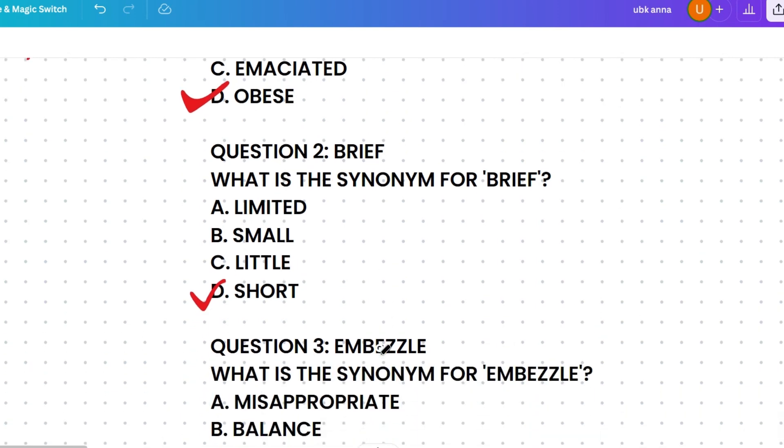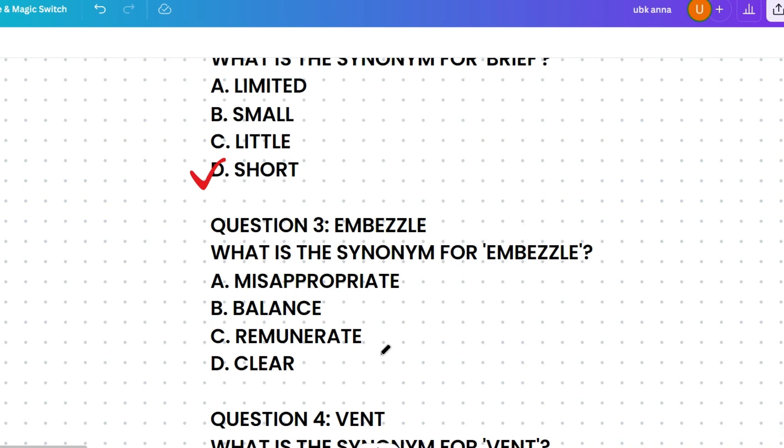Next, what's the synonym of 'embezzle'? The options are misappropriate, balance, remunerate, or clear. Misappropriate means to take something dishonestly, balance means to make equal, remunerate means to pay someone for services rendered, and clear means to remove something. The most similar meaning to embezzle is misappropriate.